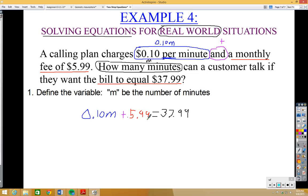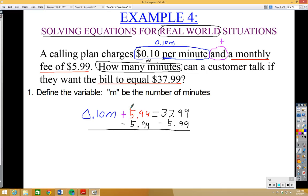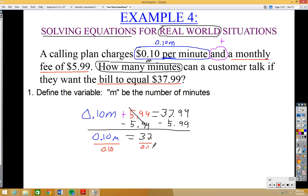Now we solve for m. Subtract $5.99 from both sides — the +5.99 cancels out, leaving 0.10m = 37.99 − 5.99 = 32. Then divide both sides by 0.10, since 0.10 is multiplying m. The 0.10 cancels, and m = 32 ÷ 0.10 = 320 minutes.